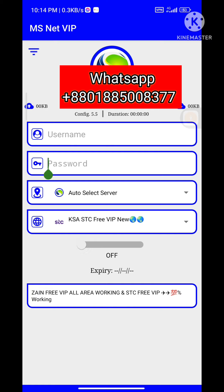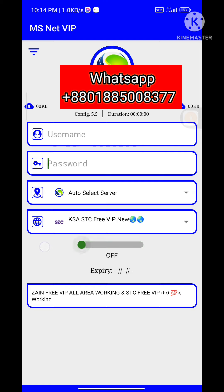I will turn on the VPN. I will turn on the VPN and connect.